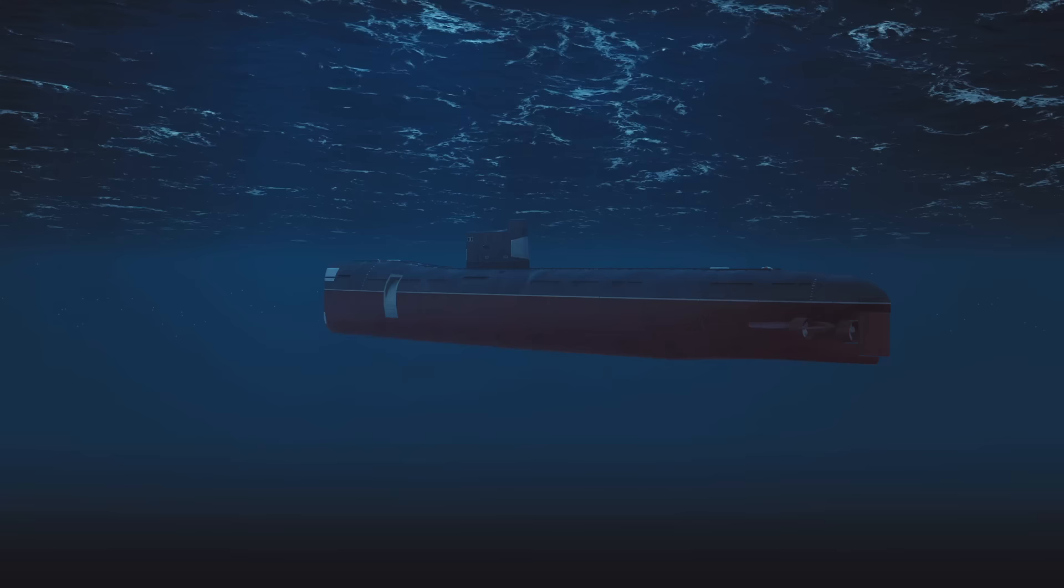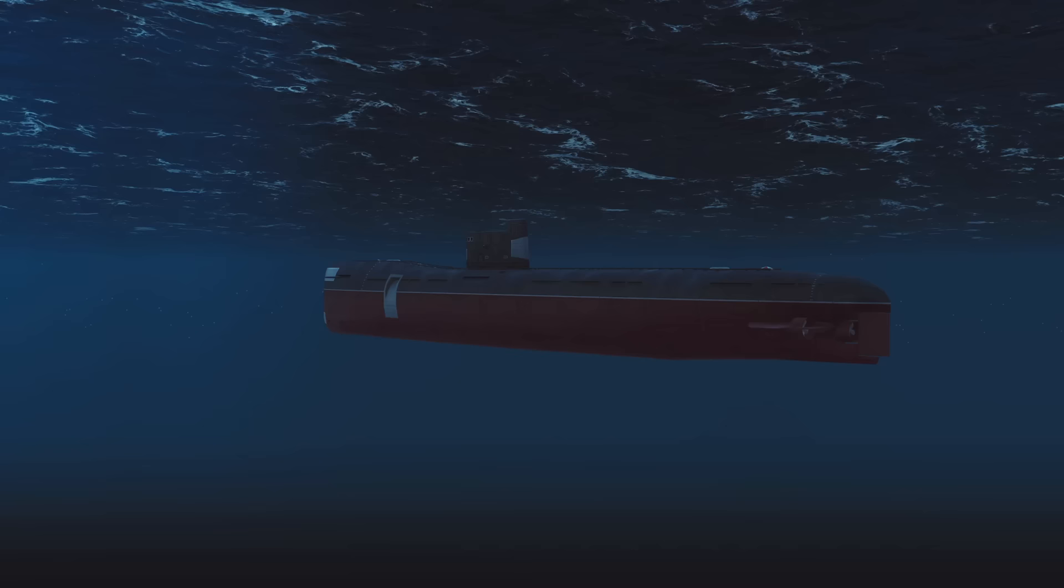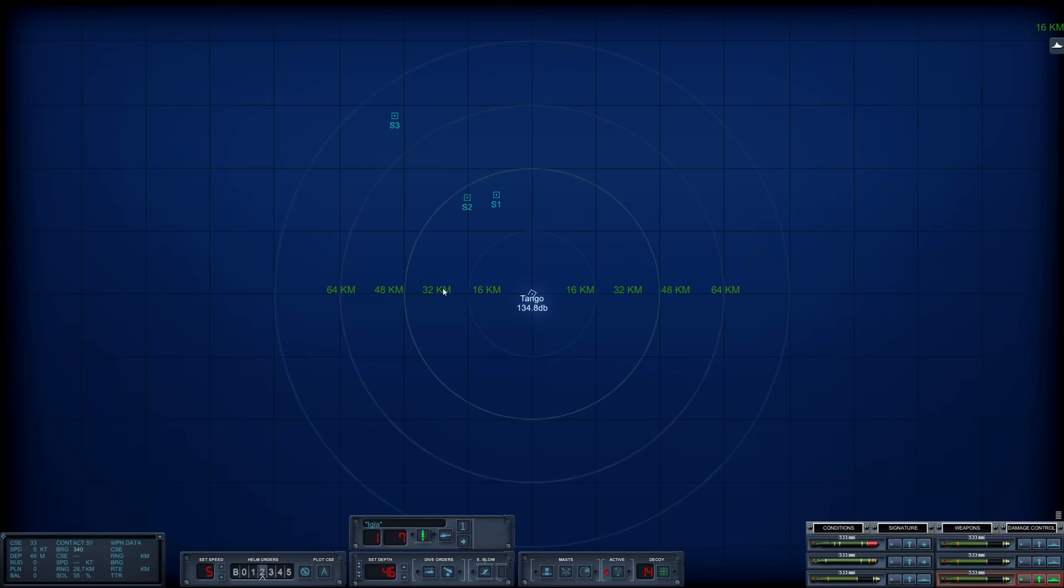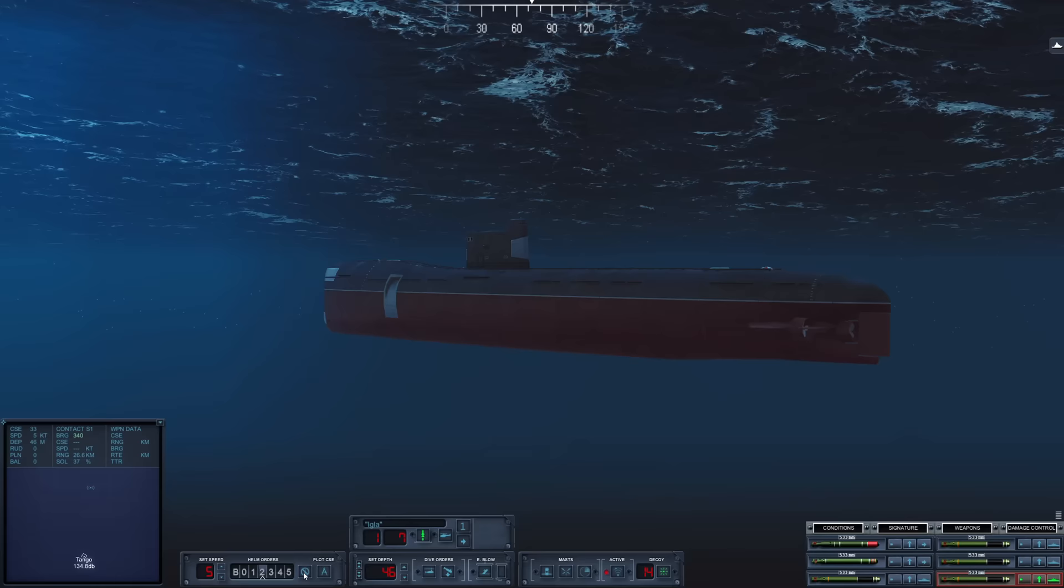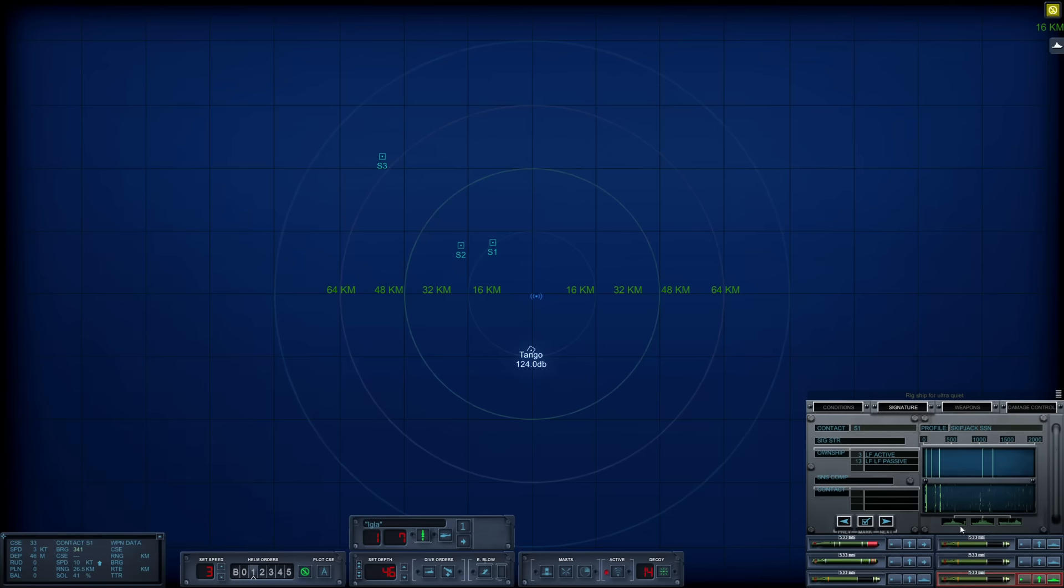Hello everybody, Wolfpack here, and welcome back to our 1984 USSR campaign in Cold Waters. We have been on patrol in the North Atlantic looking for NATO convoys, and we have finally stumbled across one. It is around midday, and we can hear them banging away on active. It also looks like there is a helicopter in the mix. Let's rig our boat for ultra quiet.